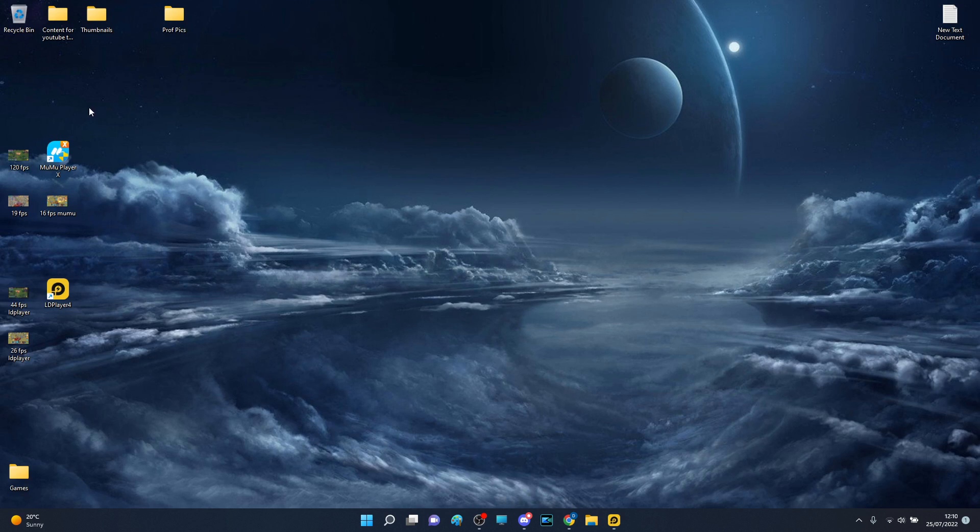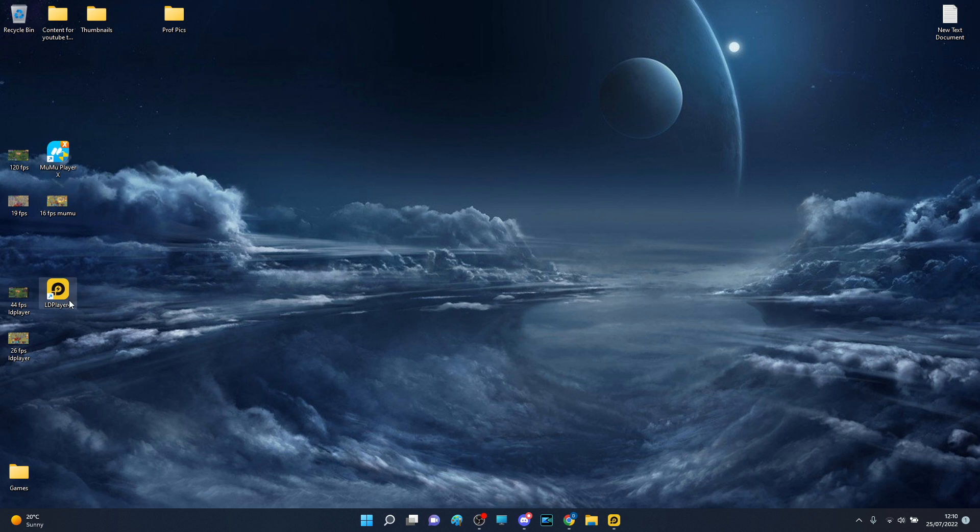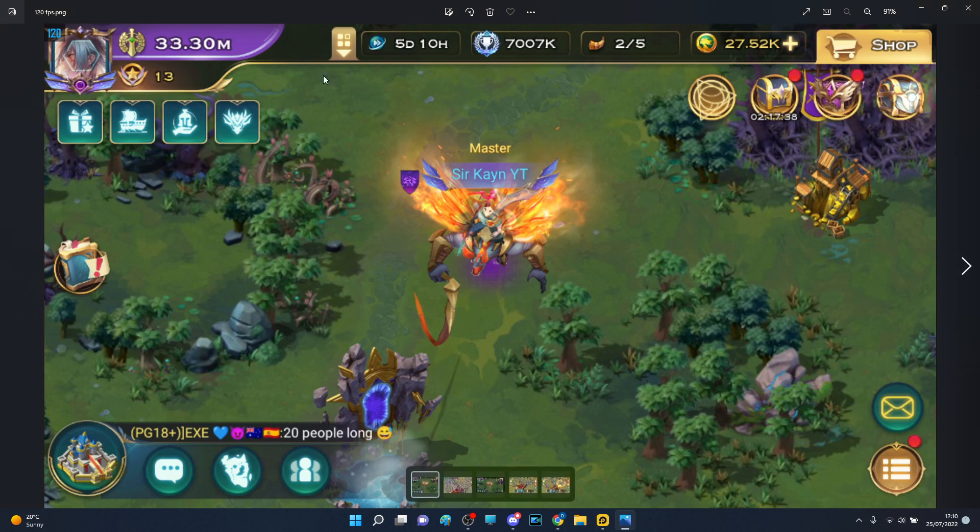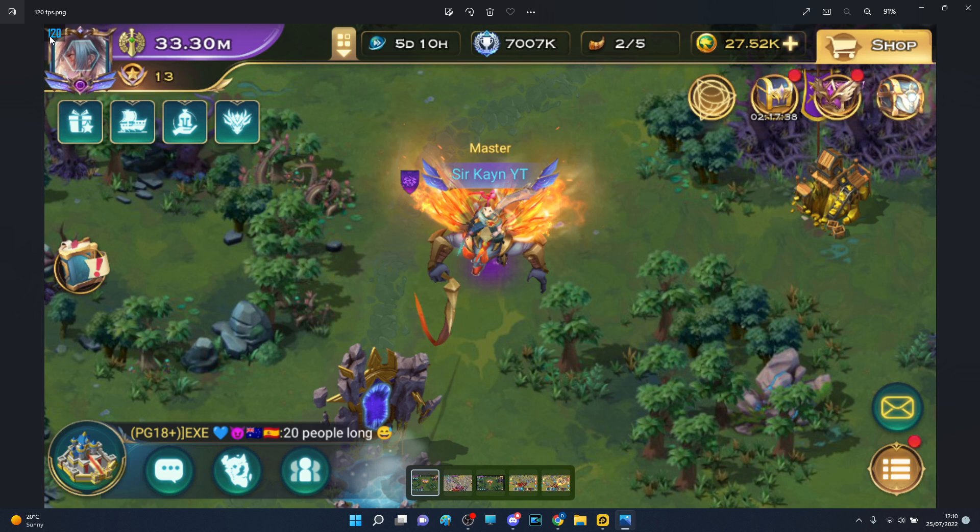Let's talk about two different players I have: Mumu Player X and LD Player 4. On Mumu Player on the world map, after I changed some settings I have 120 frames per second. It's fluent, but I'm literally testing with the lowest graphics possible in terms of this game.